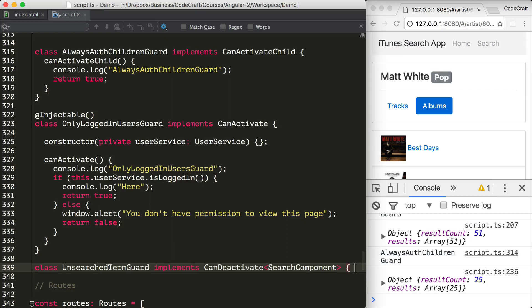I'm going to create a guard called UnsearchedTermGuard that implements the CanDeactivate interface. The CanDeactivate interface is generic — we additionally provide the type of our component, which is the SearchComponent.